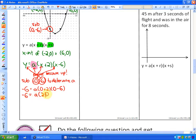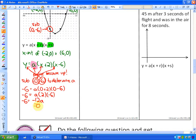We have A times 2 times negative 6, which is negative 12A. And at this point, to solve for A, you would divide by the coefficient negative 12. So we have A is equal to negative 6 over negative 12.